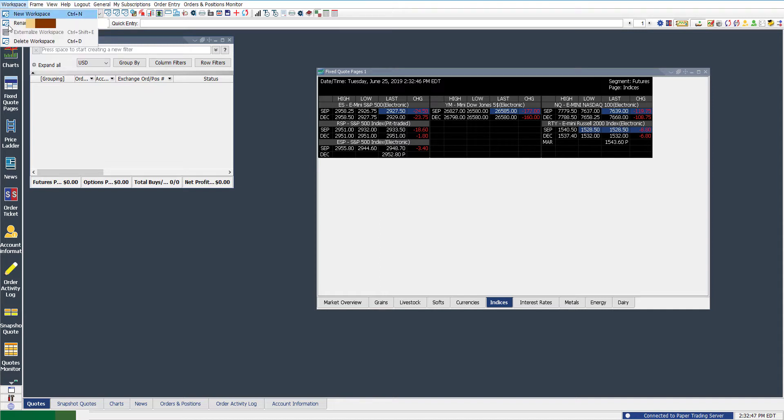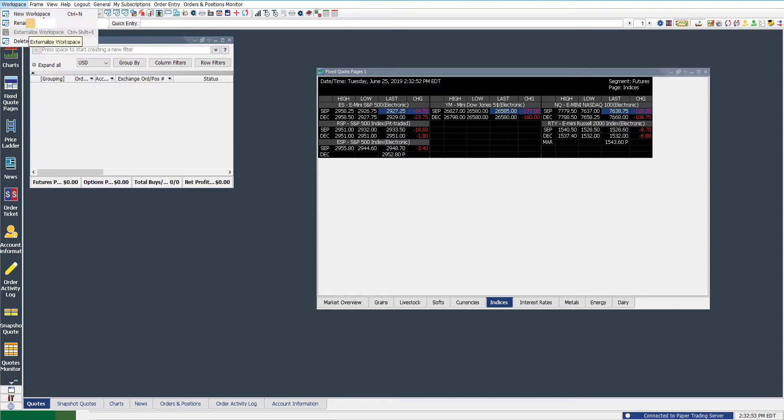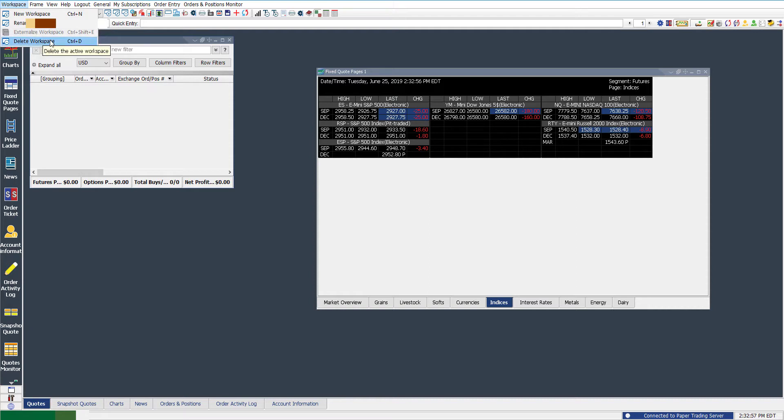Starting off, we'll head to the top left here. This is pretty much just workspace management. As you can see, you can create a new one, rename existing workspace or delete.